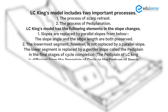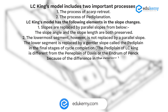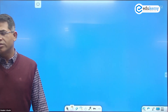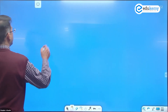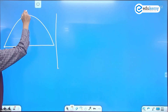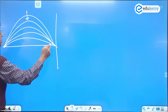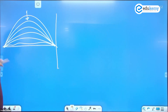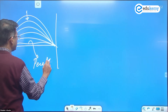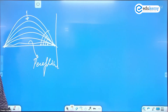The pedi-plane of LC King is different from the peneplain of Davis or the endrumpf of Penck, because of the difference in the process. Davis says there is a mountain, erosion starts from the top, it becomes gentle progressively, and ultimately you have a flat surface — that flat surface is the peneplain. The angles are progressively reducing and becoming gentle, and the whole thing operates from top towards the bottom.